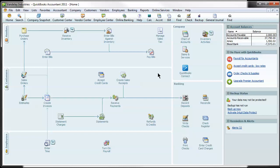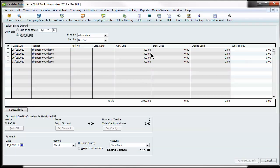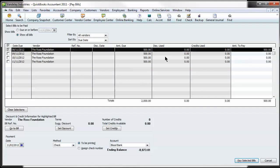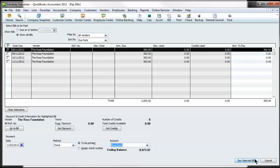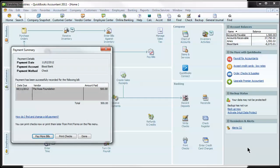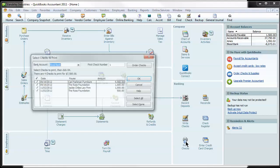So I'm going to show you how to pay a bill and select it to be printed. So you'll select the bill or bills you want to pay. You'll select the payment date, the method you want to leave as check. And then right here, select To Be Printed and the bank account. And then you'll just click on Pay Selected Bills. That's going to kick it right into the Print Checks window.